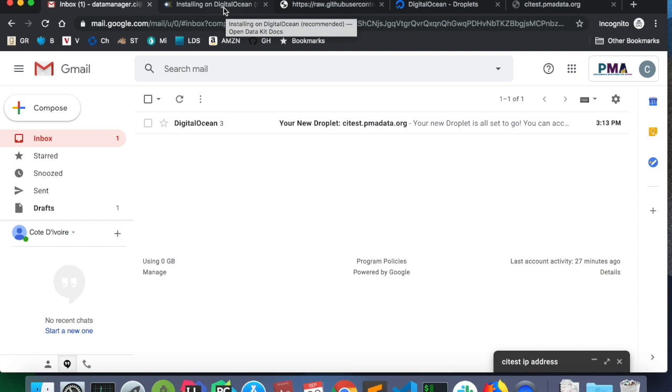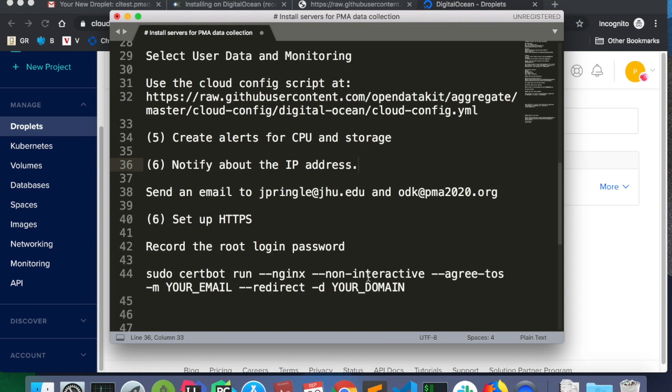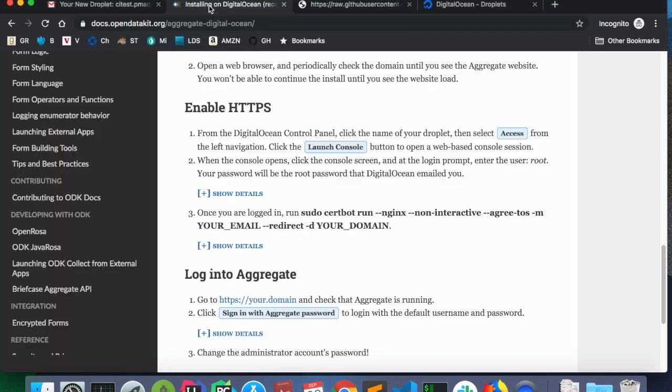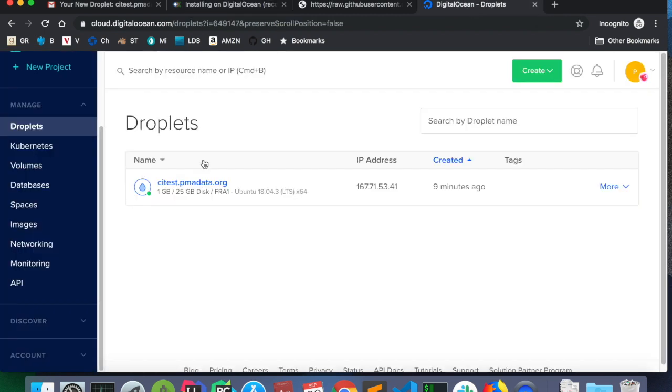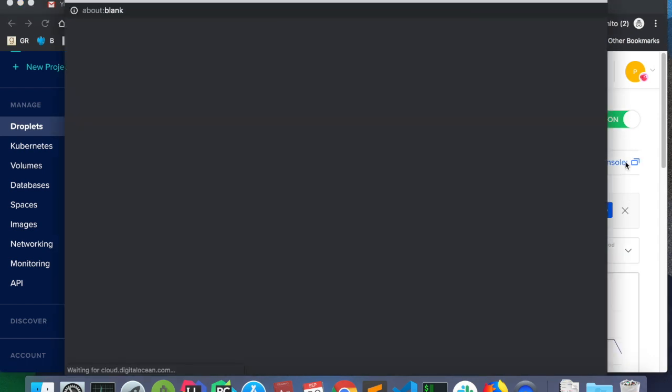Then we need to enable HTTPS. Once I have a subdomain on pmadata.org, once the domain registrar is updated, it is time to enable HTTPS. We need to be able to access the server with a URL and not just IP address. So, to do that, the instructions are shown here on the DigitalOcean documentation. We need to go into DigitalOcean control panel, select the droplet, and then launch the console. So, I'll go to DigitalOcean, click my droplet, and then click console.